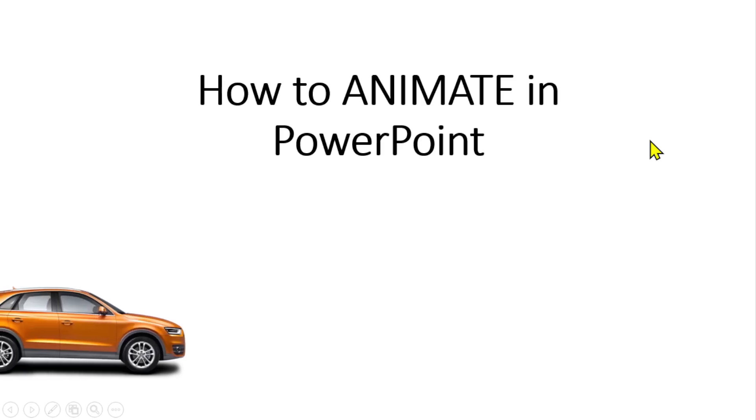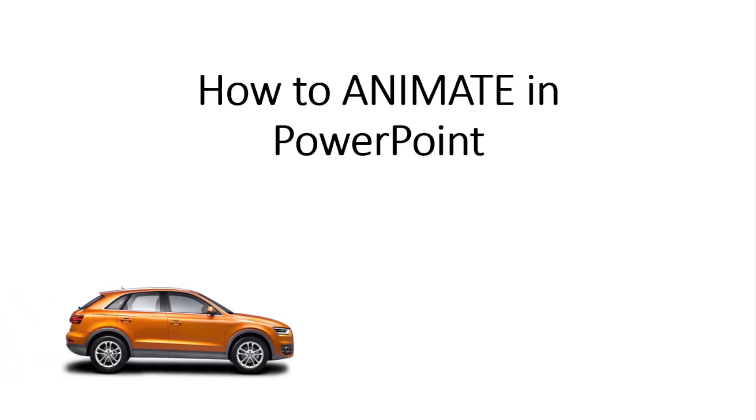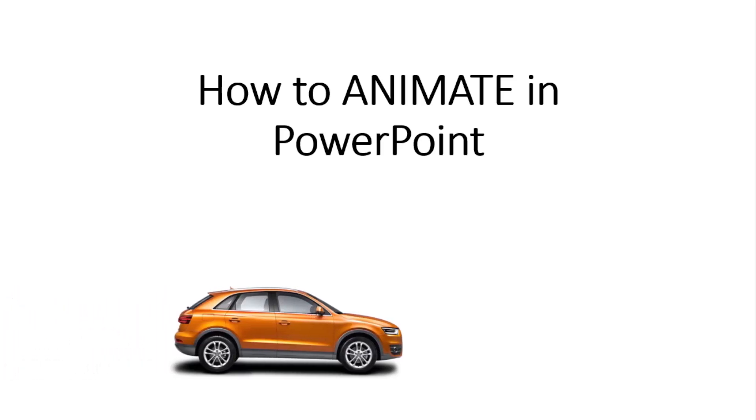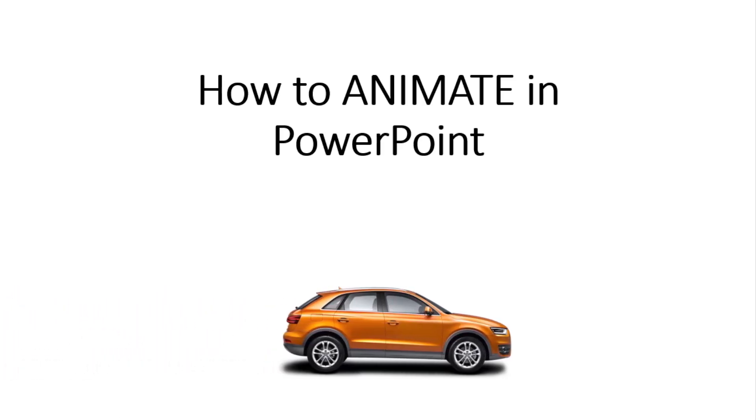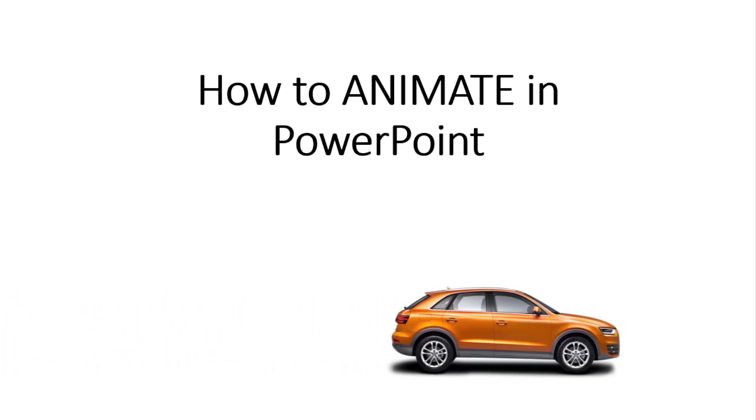In this video, we will see how to animate in Microsoft PowerPoint, so make sure you watch this video till the very end.